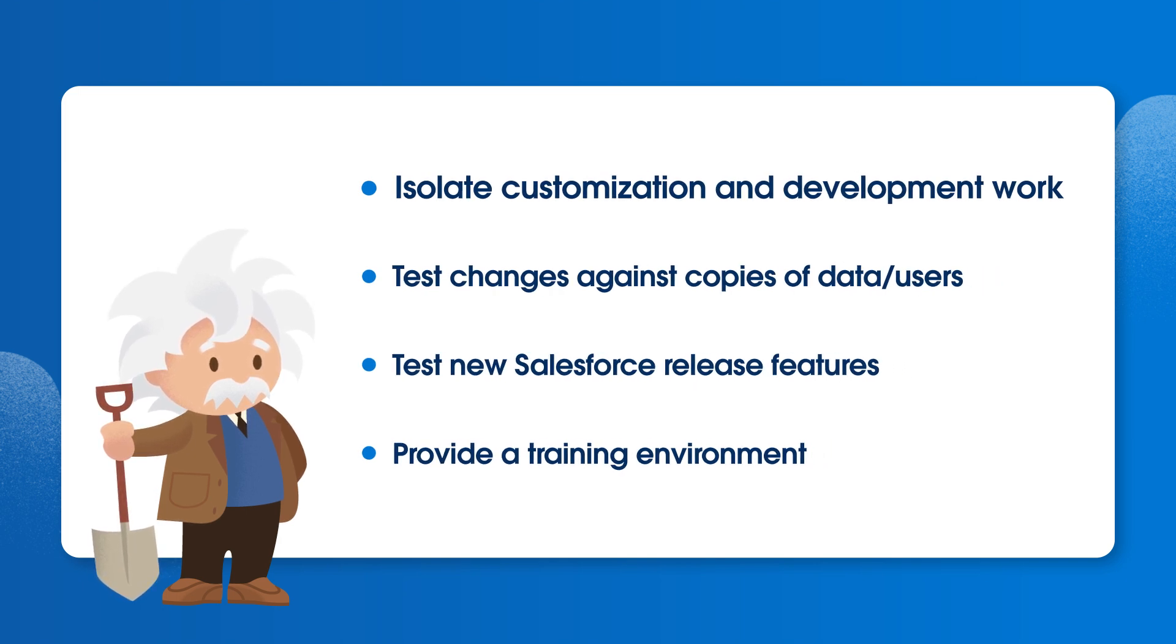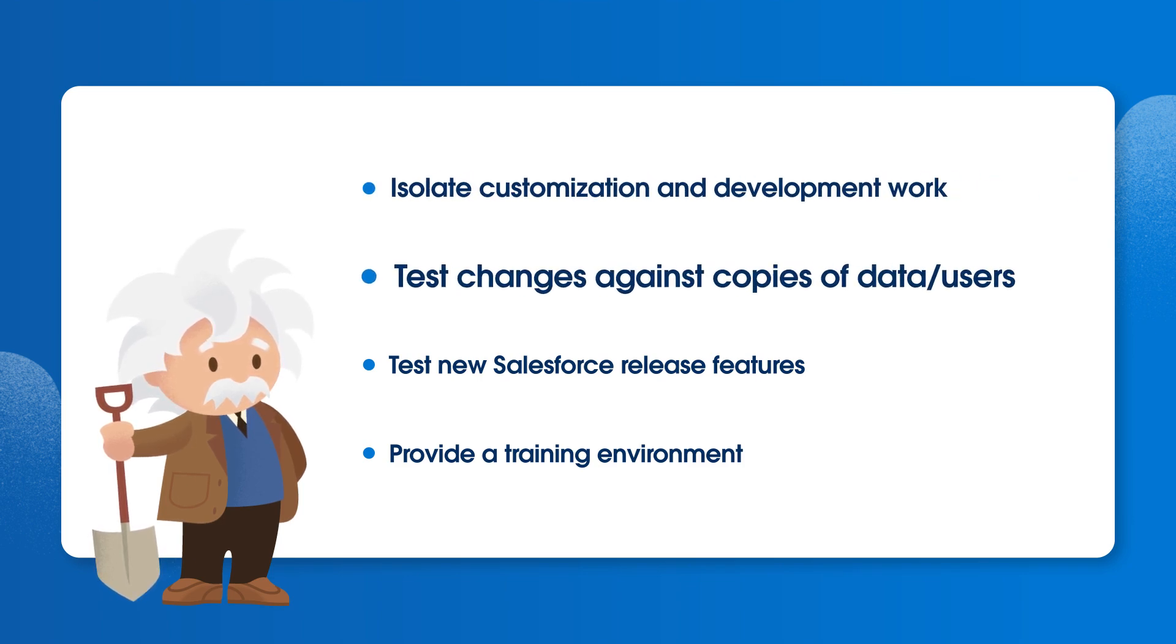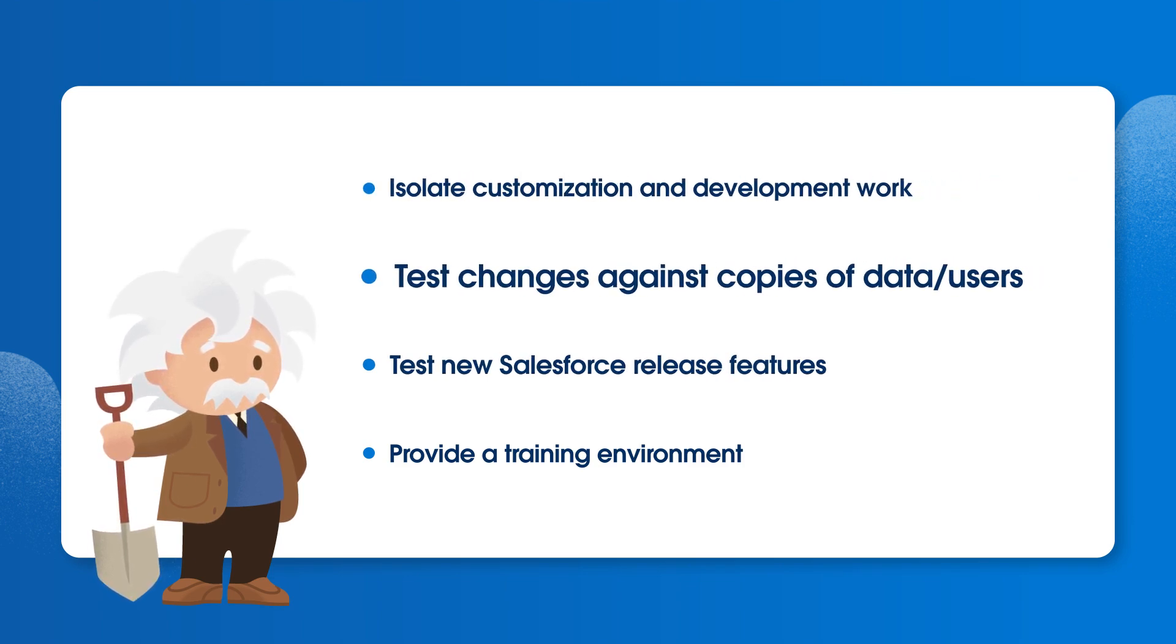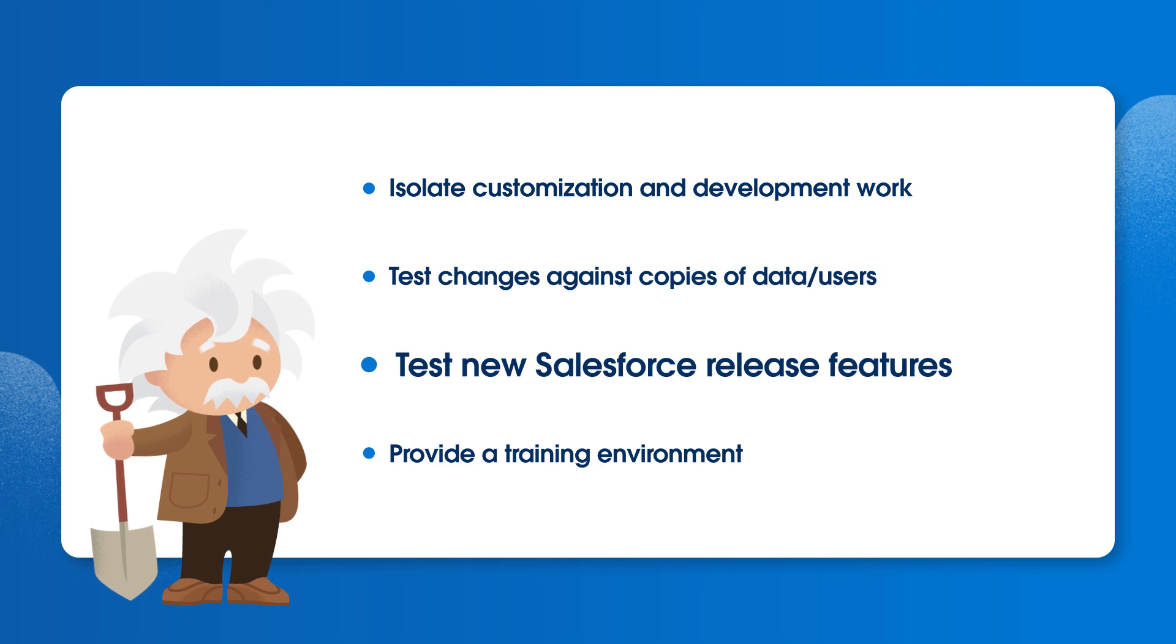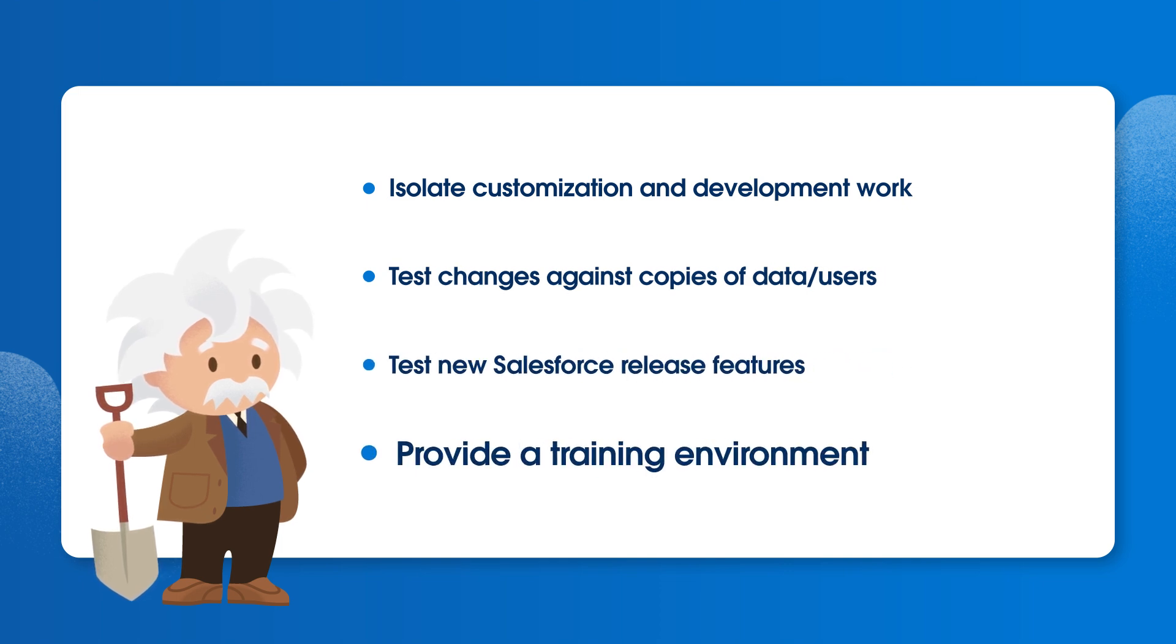You can use sandboxes to isolate customization and development work from production environments, test changes against copies of your production data and users, test new Salesforce release features, or simply provide a training environment.